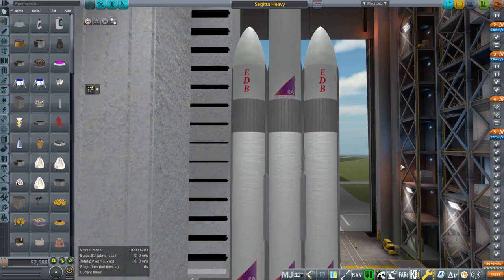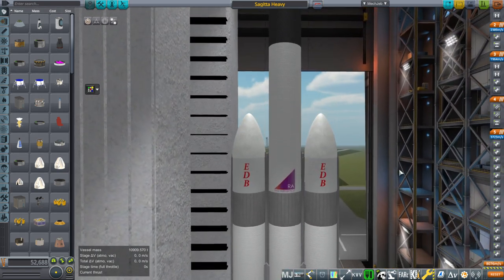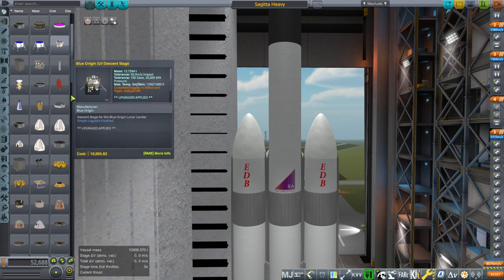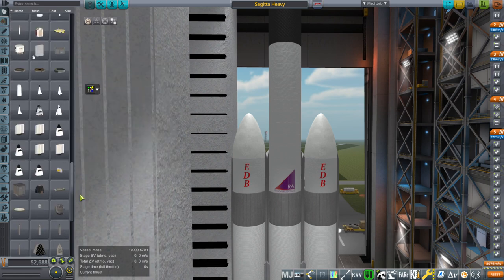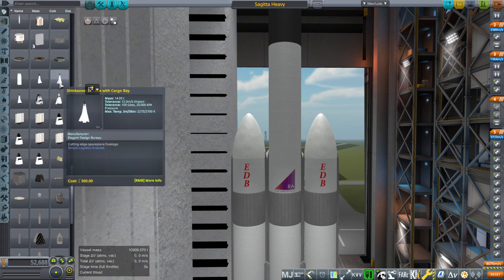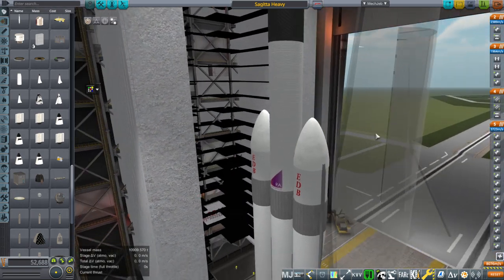It had a lot of interesting aspects to it because it was designed with reference to the Shinkansen spaceplane — the infamous Shinkansen spaceplane, which we have here.